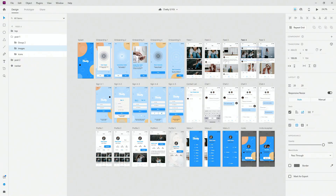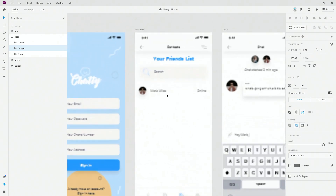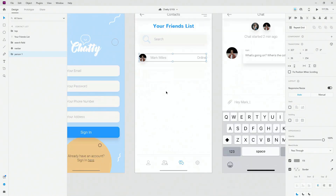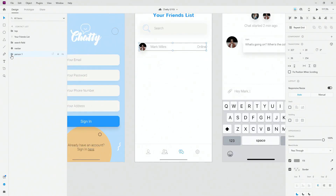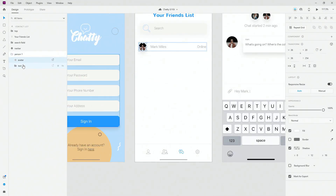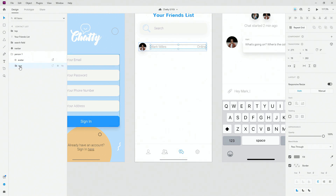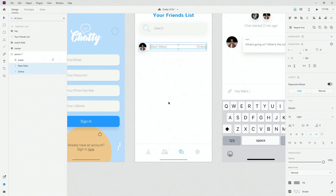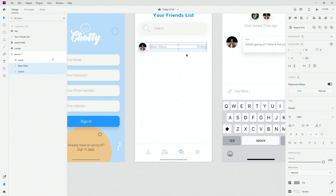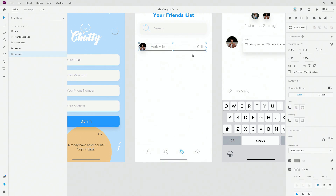Let's go back to Adobe XD. Here I have a screen with an avatar and some text files. I can ungroup the text files if I want to, or keep them grouped — I'll ungroup them and simply keep it like that.